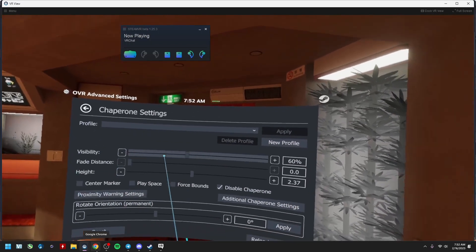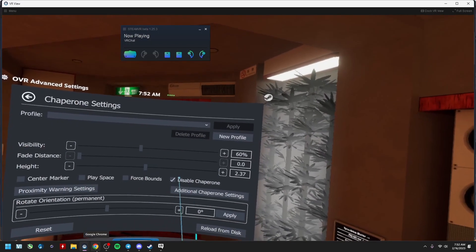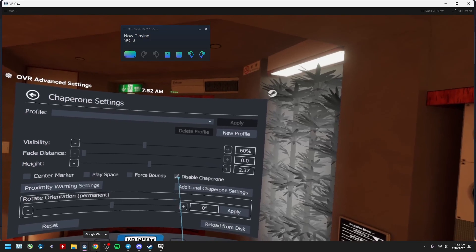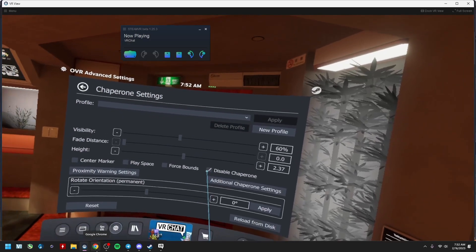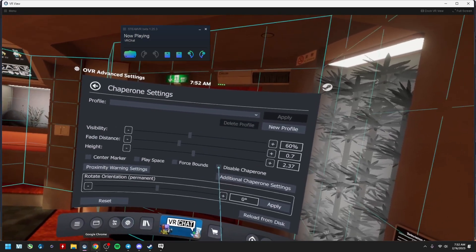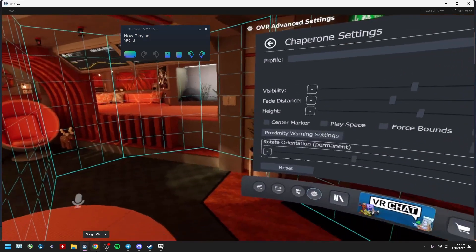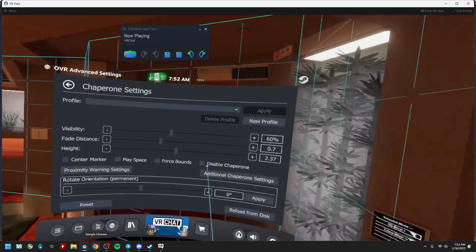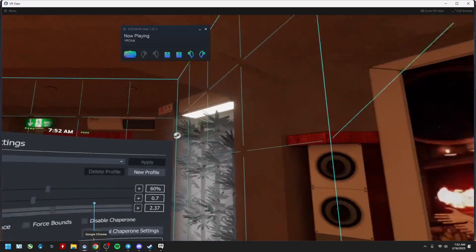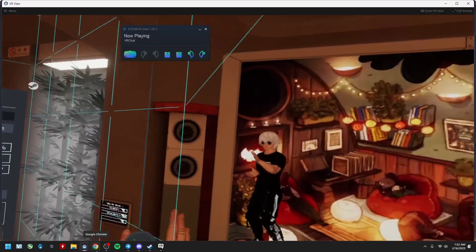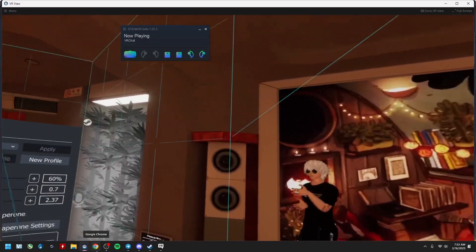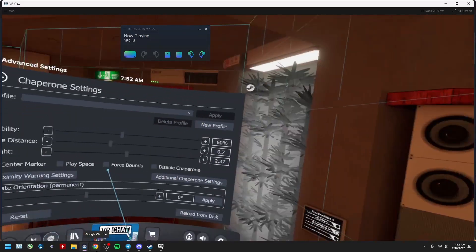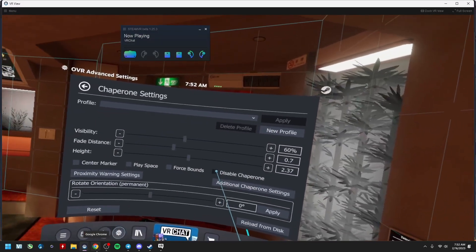Click the disable chaperone button. Otherwise you have a play space which is all around you and it comes up constantly like, oh no I set it up wrong or whatever. You can just click this and it just goes away.